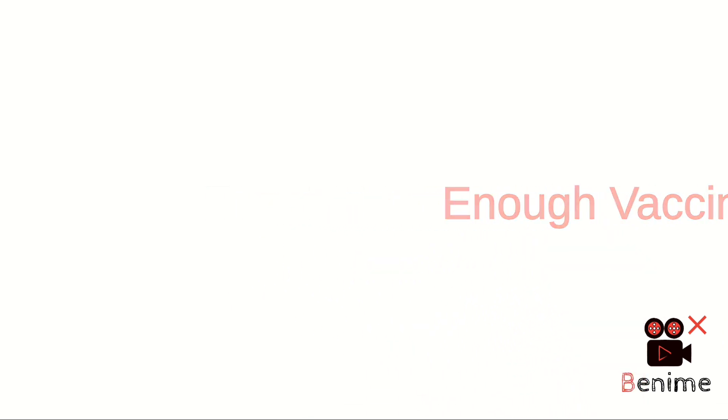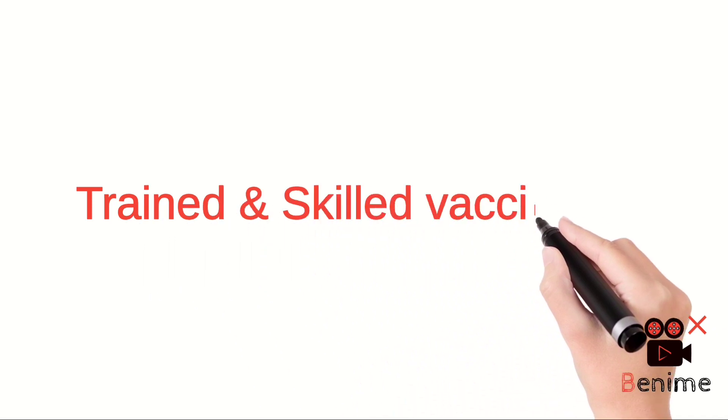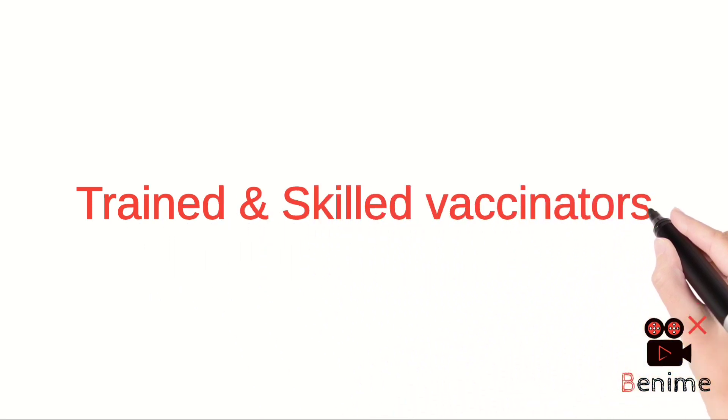Trained and skilled vaccinators are essential to administer the vaccine. Untrained persons handling may result in wastage, improper dosage of vaccine, and some birds may remain unvaccinated.